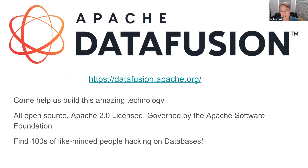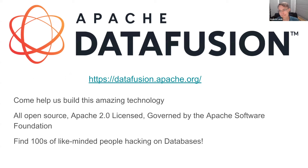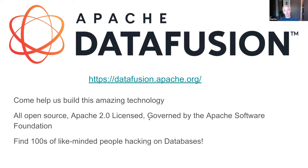Thank you all for listening. I hope that's somewhat interesting. I have about 12 minutes to give this at the actual SIGMOD conference, so I'll need to cut a bunch of the feature material and talk faster.